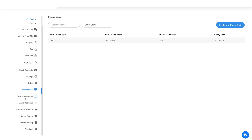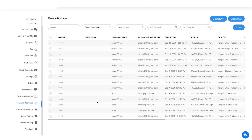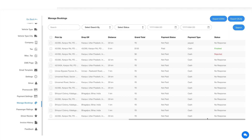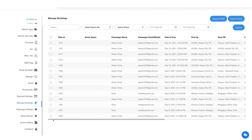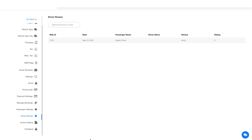Now let's move ahead and go to the payment section settings. Set up the payment method as per your preference in this section and once done, click on save. Coming into the manage booking section — here you will see all the bookings made by the users. Next, click on passenger rating in the side menu. Here you will see the ratings and reviews given by the passengers to drivers. Similarly, under the driver review section you will find the ratings and reviews given by the drivers to the passengers. You can activate or deactivate the reviews as per your preference.